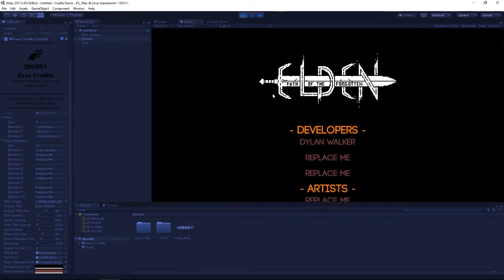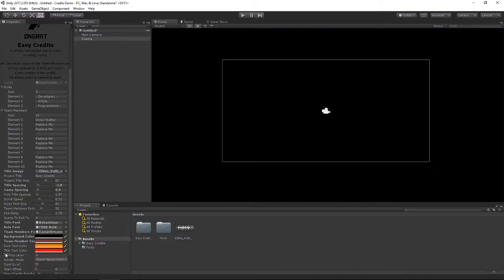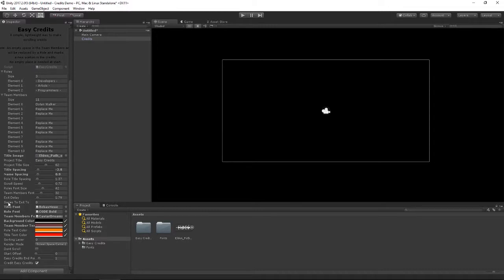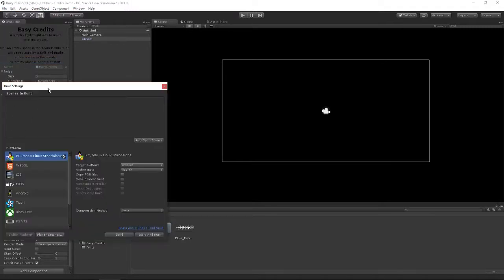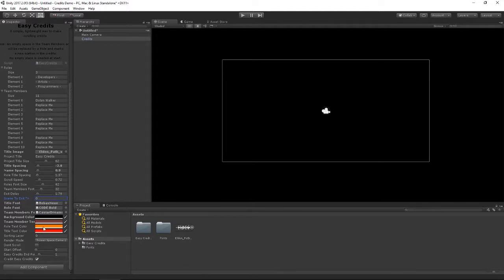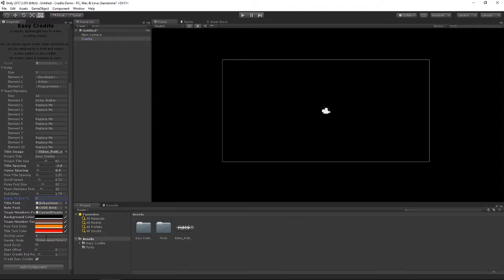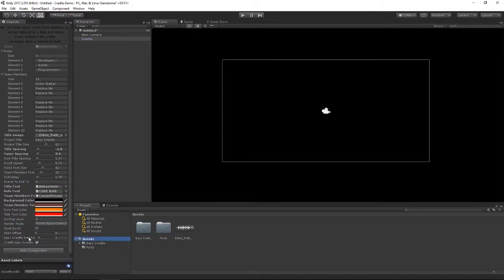Under that we have the scene to exit to. Once it gets to the end of the credits, it's going to wait for this delay time and then exit into whatever scene you say here. If we go up to the build manager, you normally have your scenes here with numbers allocated to them. You get the number, put that number in here, and at the end of your credits it'll wait for that amount of time and load into that scene. Under here we have some canvas settings, like your layer order, so if you want to have some sprites or animations behind your text, you can use that to have the credits show in front of it. You also have your render mode to choose how it displays on the canvas.